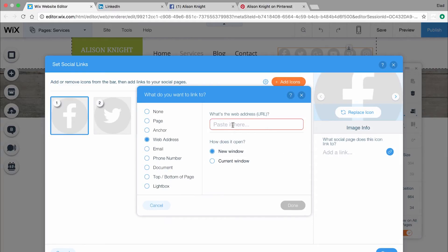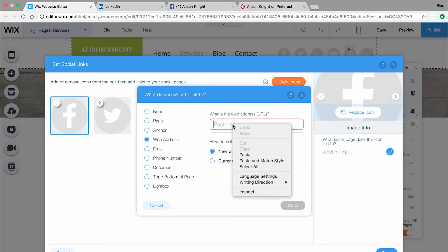Some social bars come with placeholder links to Wix social channels. You'll want to replace these with your own social links. To do this, paste in your link here.